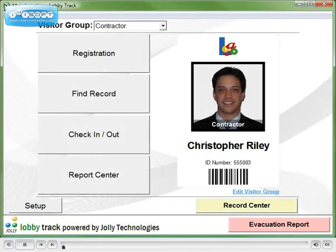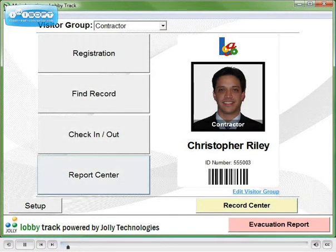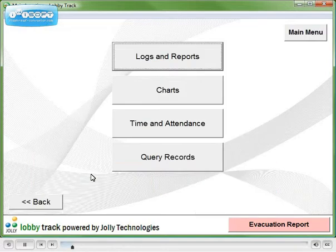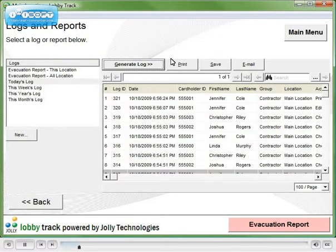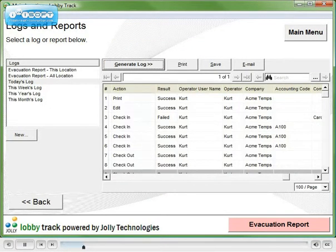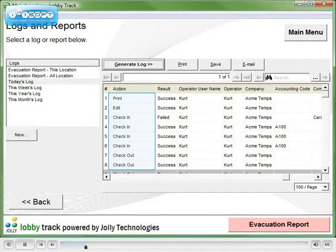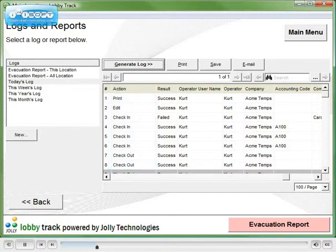LobbyTrack has many ways for you to view information about your facility's activity. Logs and reports will show you detailed activity about every badge printed, record edited, check-in and check-out, by whom, at which time and location.